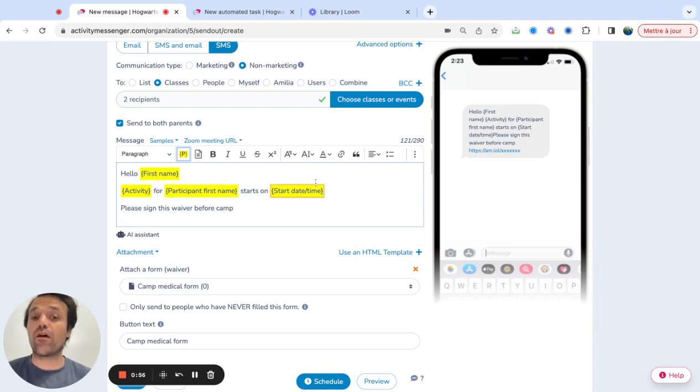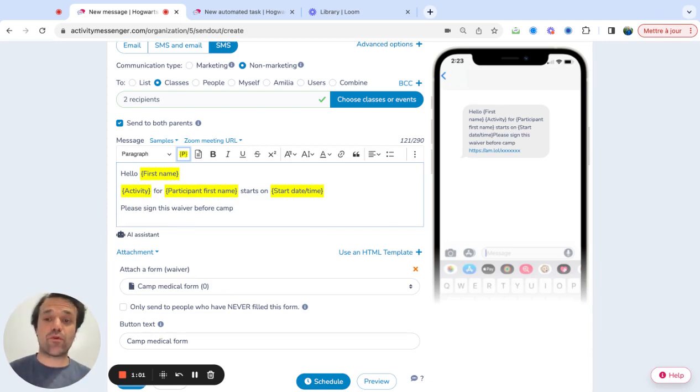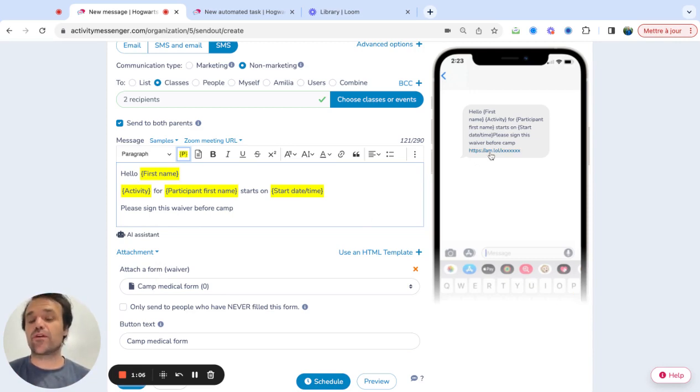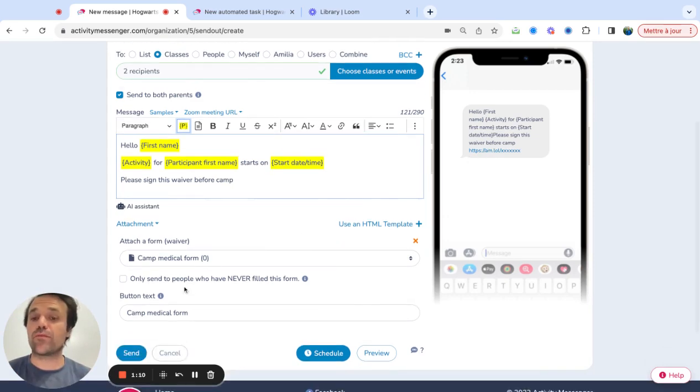What I also added is, let's say I needed a medical form to be signed or any type of waiver to be signed before the activity, I can actually attach a waiver to it. So when people click on this link, they're going to go into a waiver that they can sign digitally and you can follow up and only send it to people who have never filled the form.